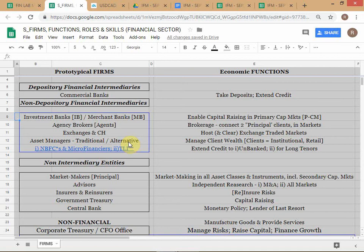It's a bit like a sweet shop. In all sweet shops you'll get rasgullas and jalebis. But in some of the bigger sweet shops you may also get samosas and kachoris. But that does not mean that everything in a sweet shop is the core product. So you have to understand what the essence of investment banking is in its pure form — and that is enabling primary capital markets activity.